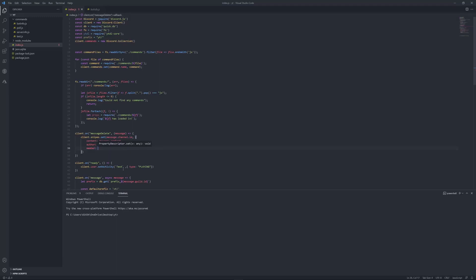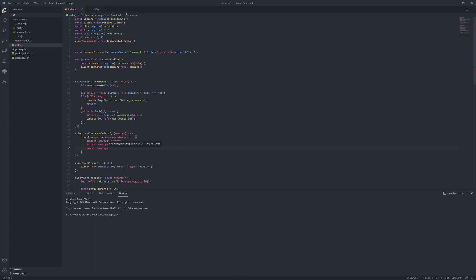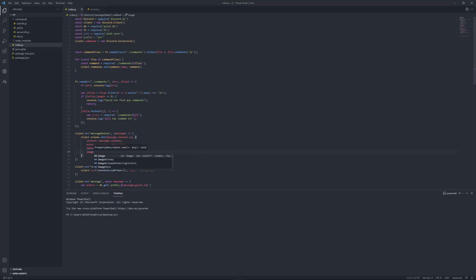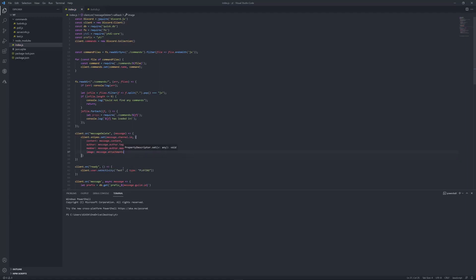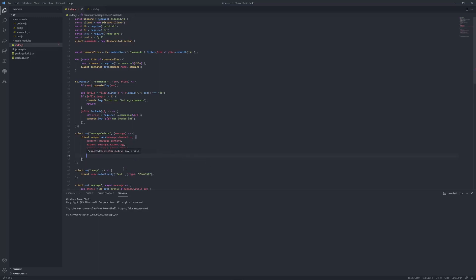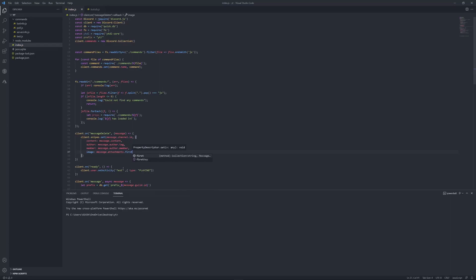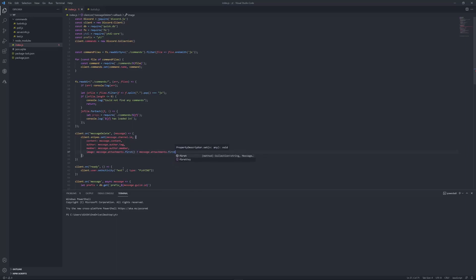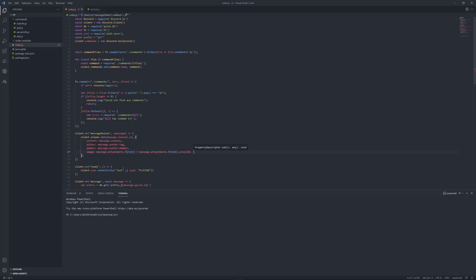Just put image: message dot attachments dot first, brackets, question mark, message dot attachments dot first dot proxy URL, put it over here, null. And that should be it.